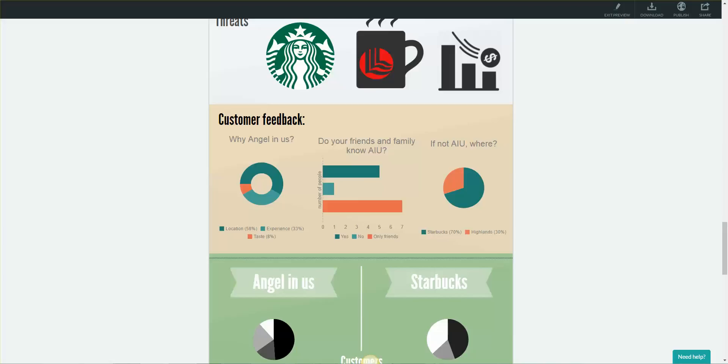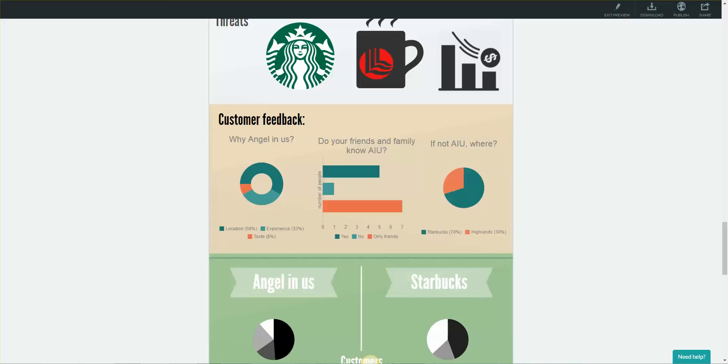During this time, we did some primary research to see customer preferences, and here's what we found. People said that the main reason they come to AngelNAS is because of their location, followed by the experience there. And this is the main reason why we think it's a big threat to AngelNAS if Starbucks opens near Lotte, because then customers don't have a reason not to go to Starbucks. To see who knows AngelNAS, we asked people if their friends and family knew about AngelNAS, and most said that only their friends did, indicating that only people of their similar age group know or care about AngelNAS.